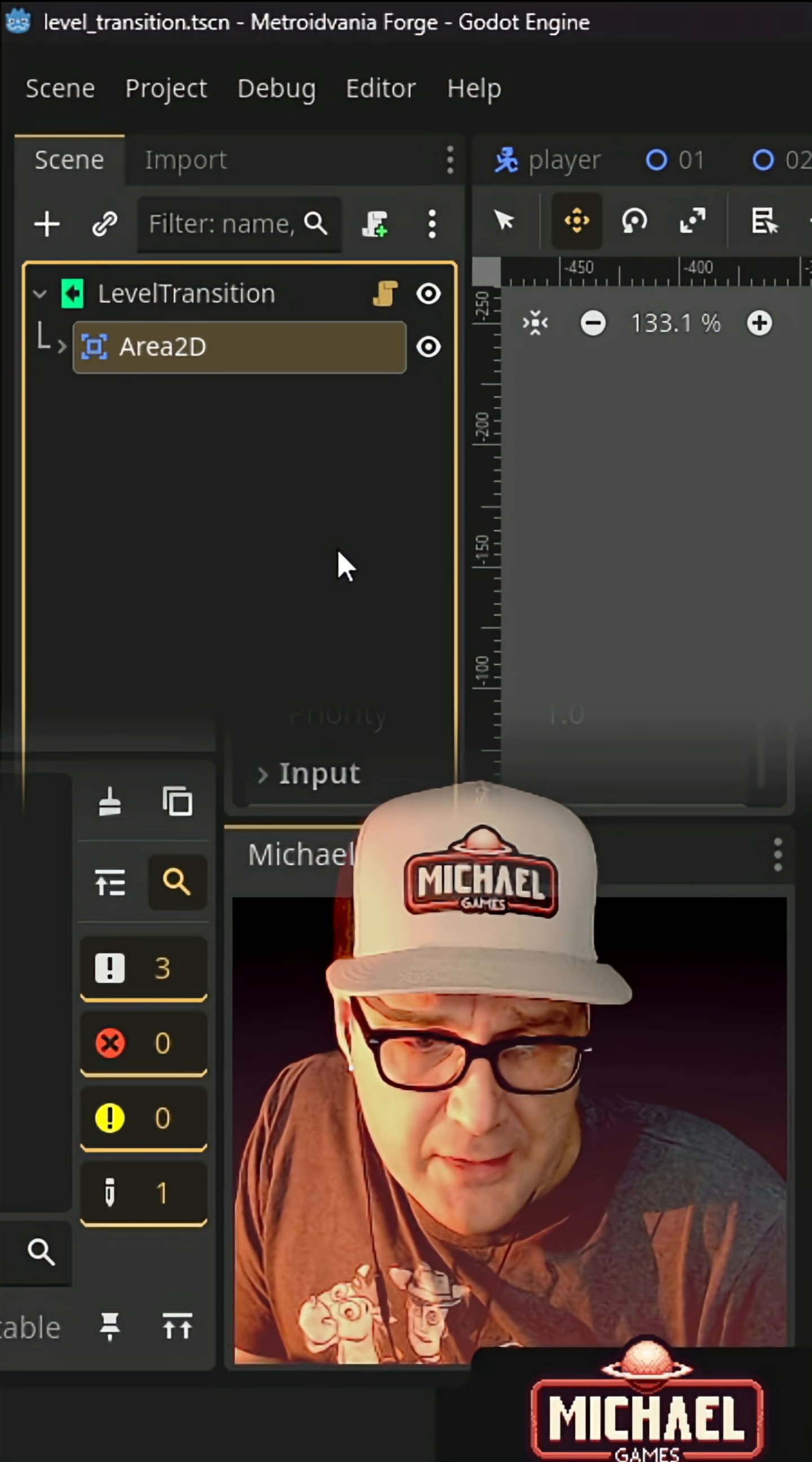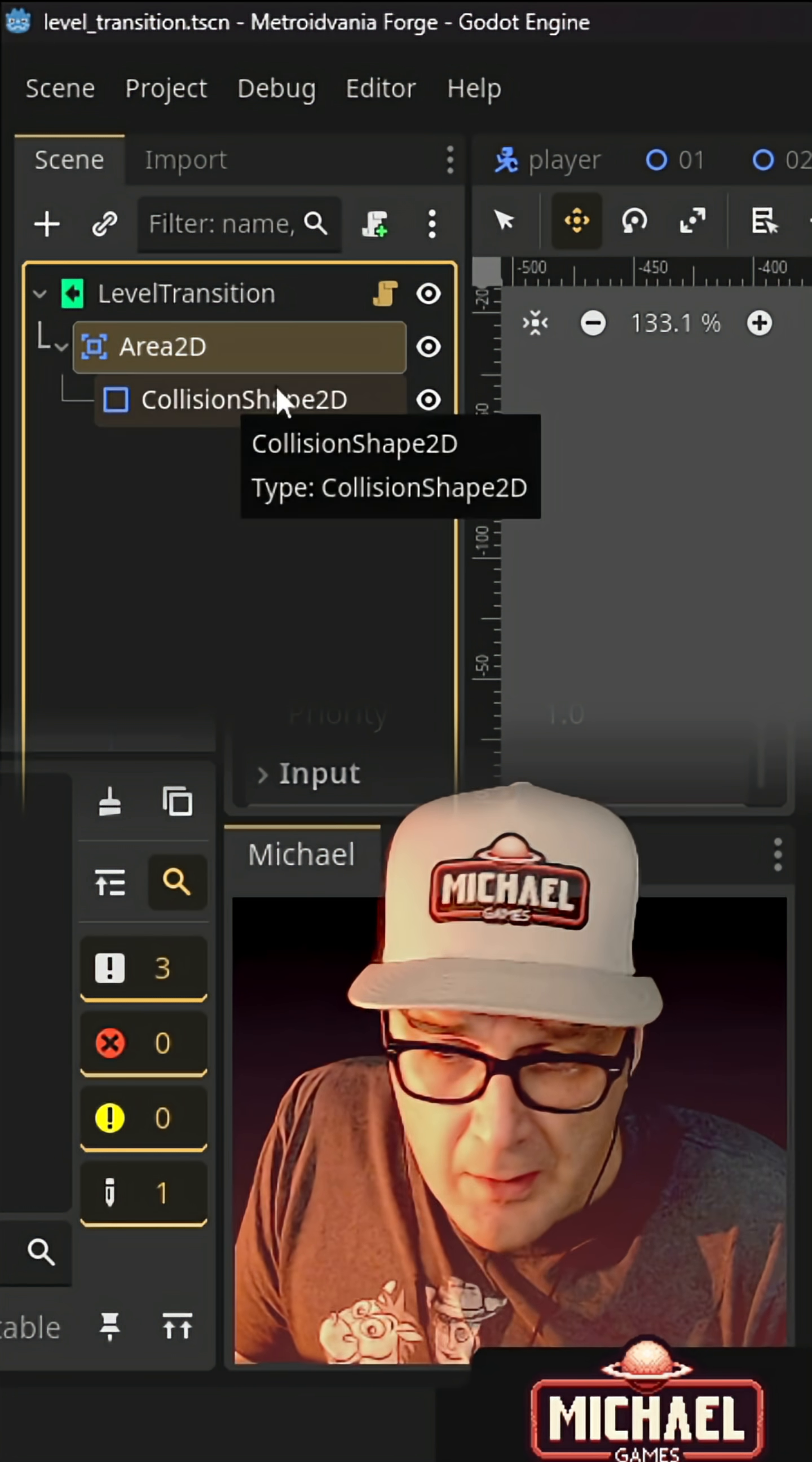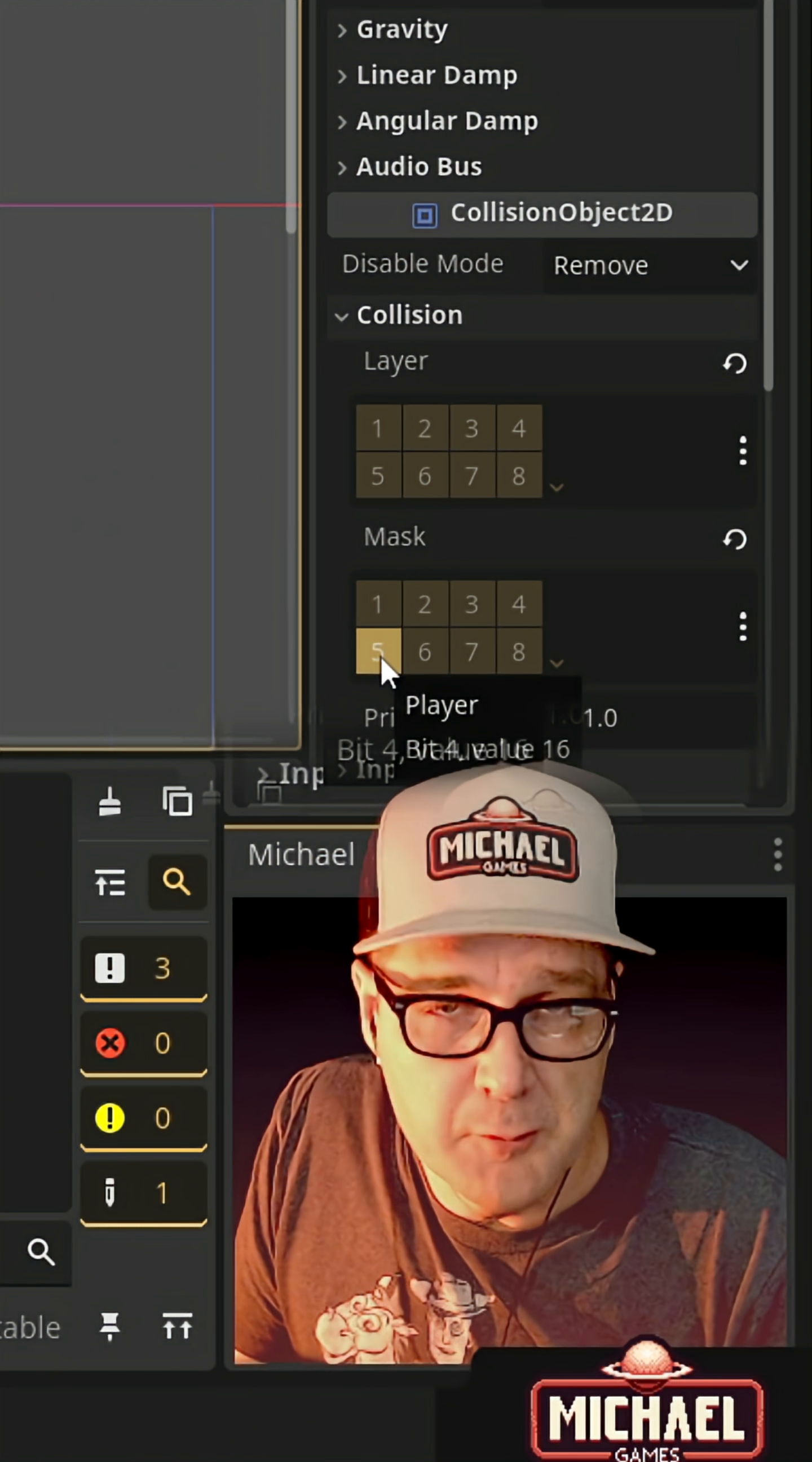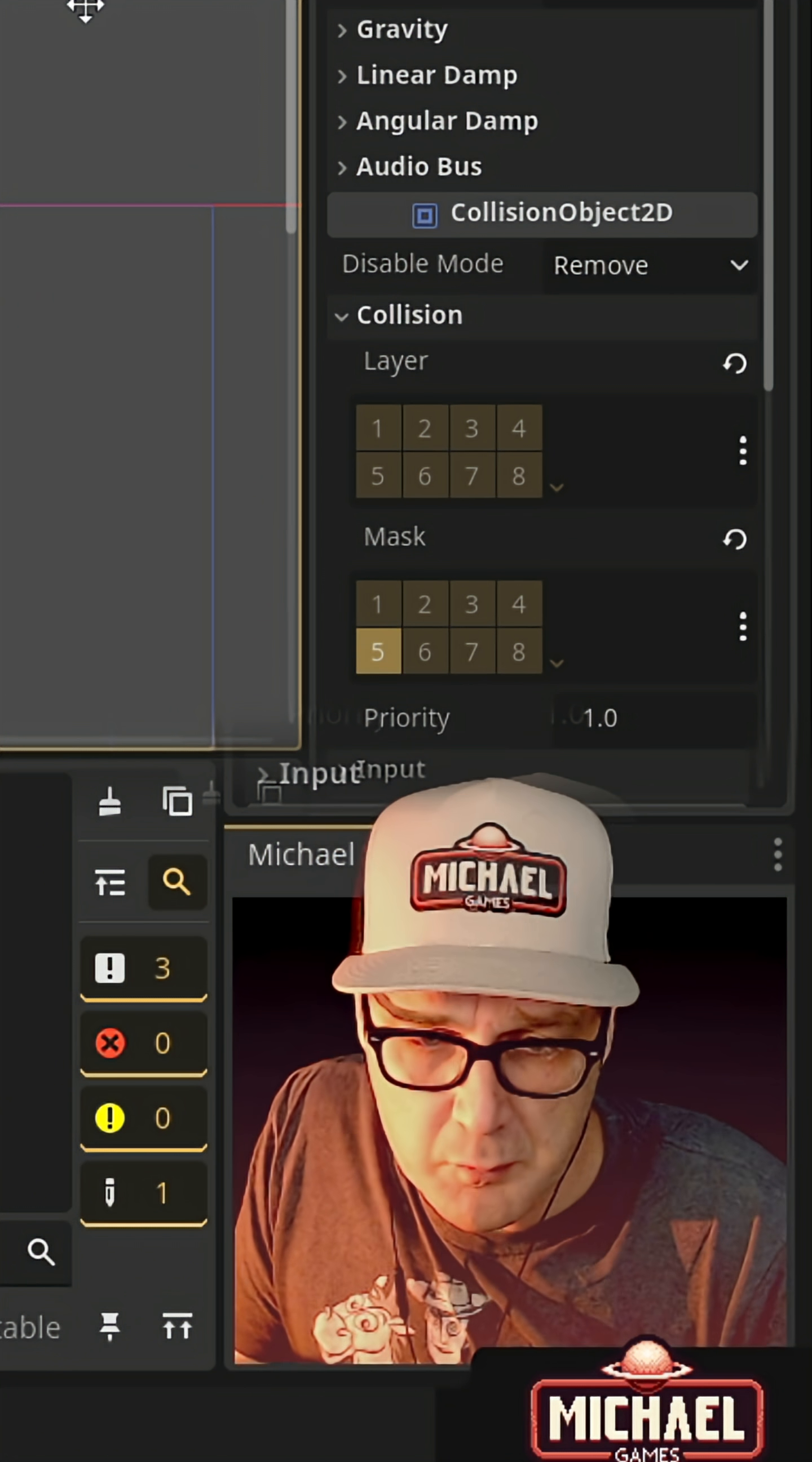This level transition scene consists of an Area 2D with a collision shape. It's going to be configured so that it's on a layer mask that looks for collision just with our player.